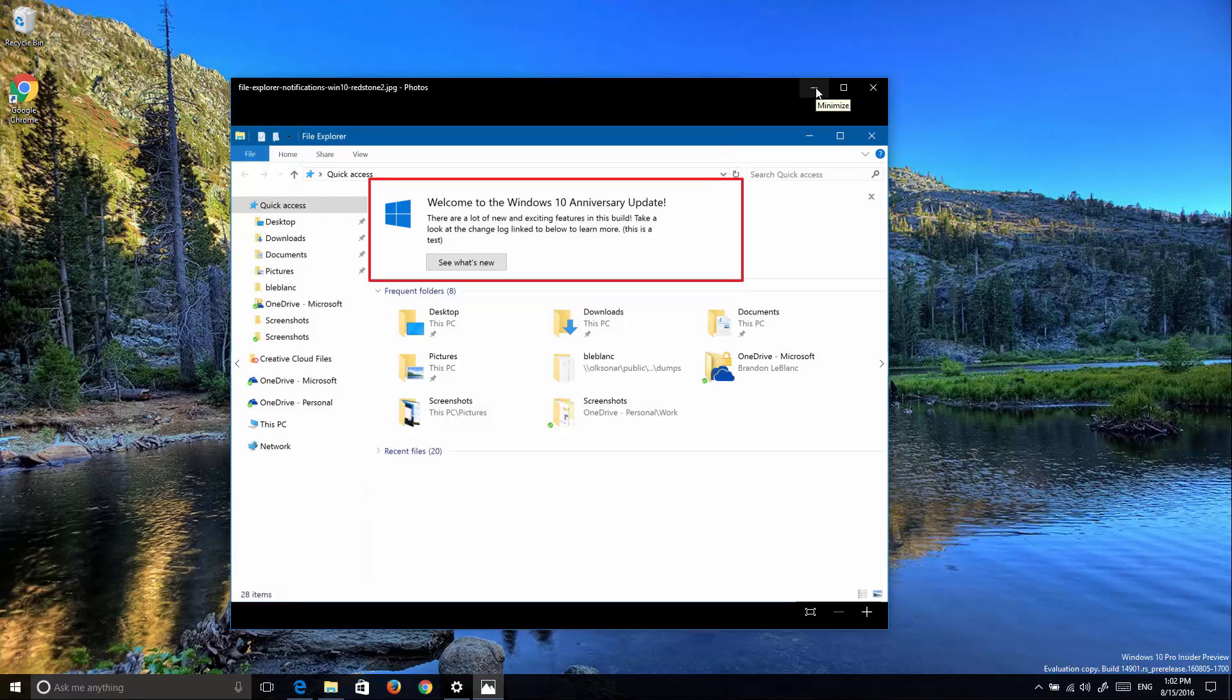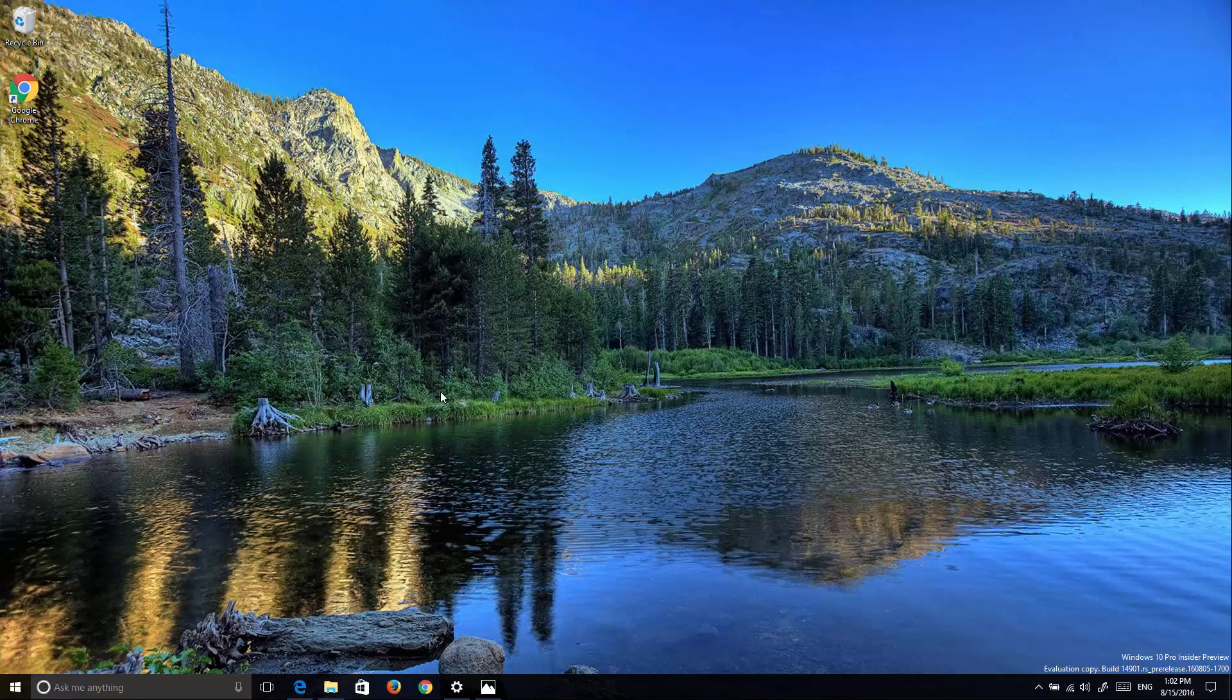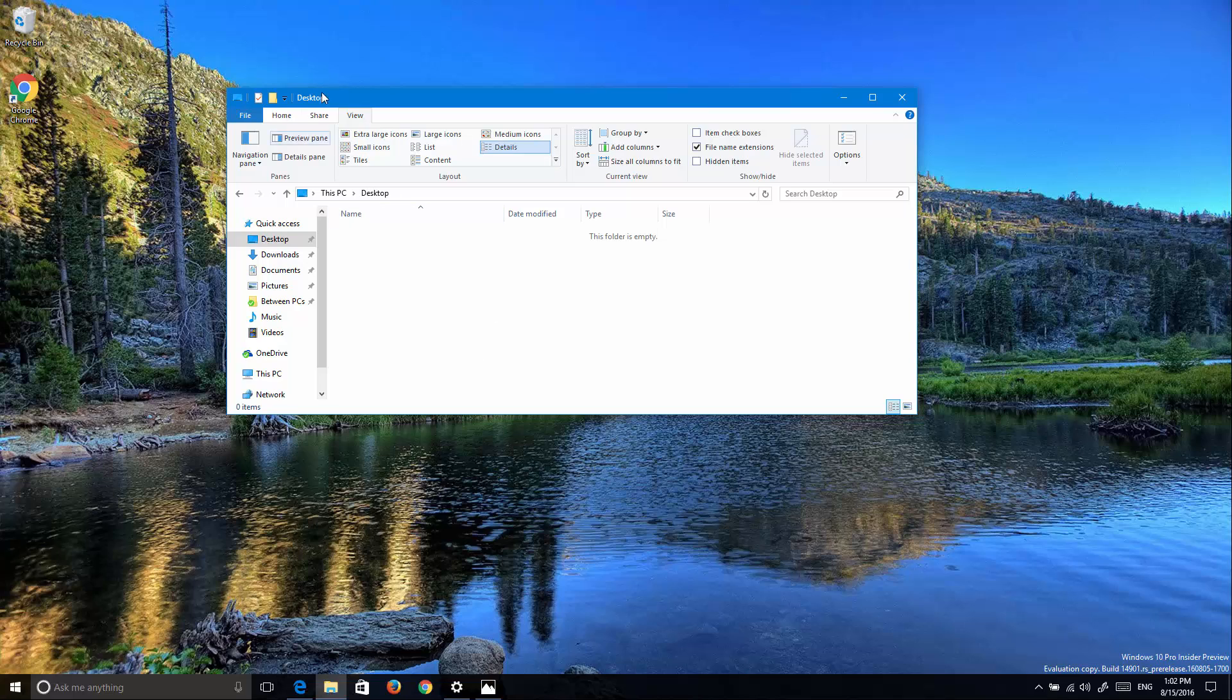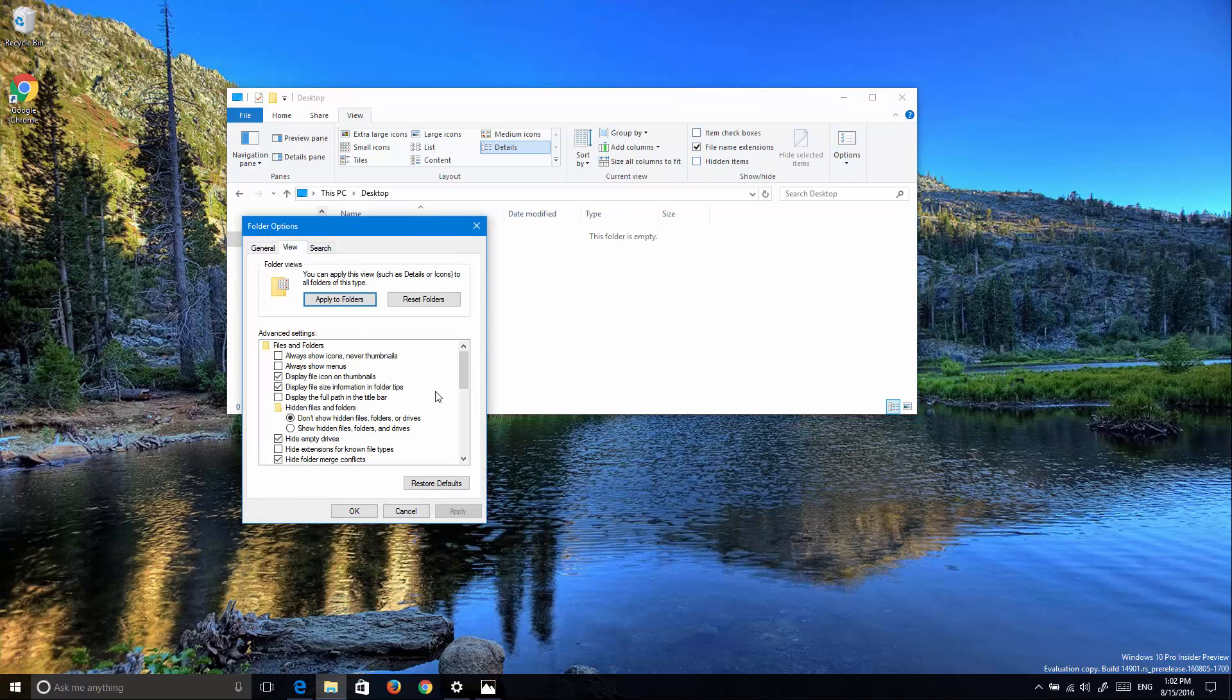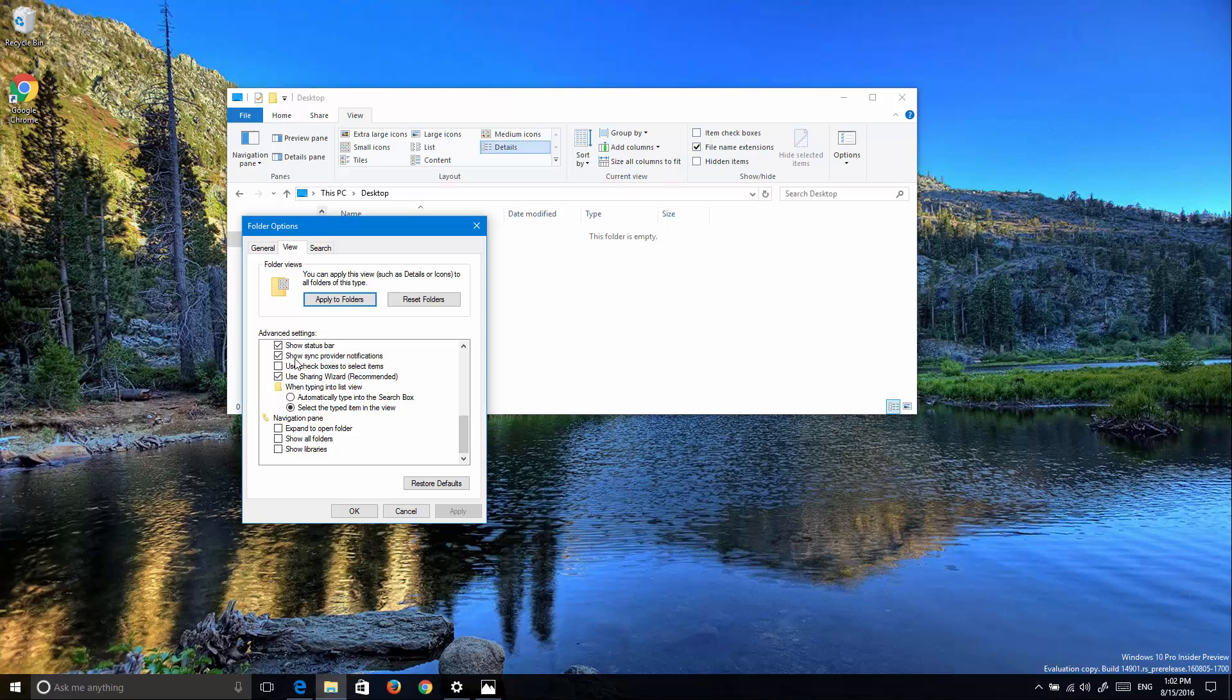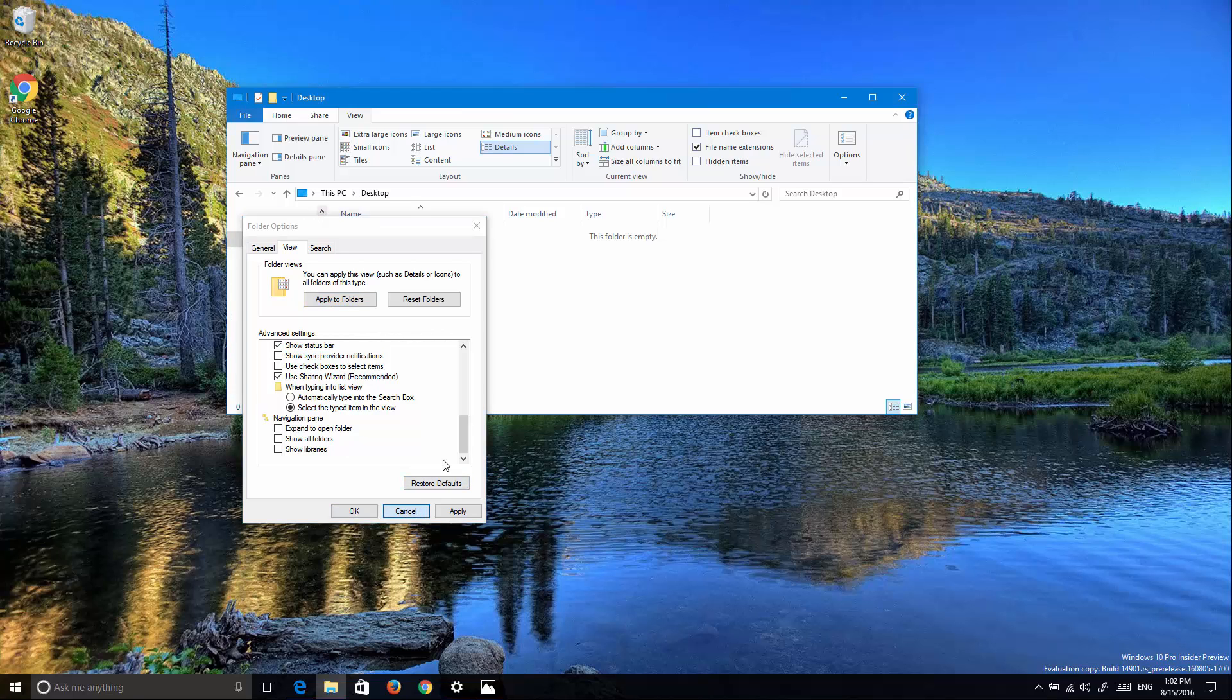Simply come to File Explorer, click Options on the View tab, go to View, and then scroll down and find 'Show sync provider notifications'. Uncheck that and click OK, and you won't see those notifications popping up every time a new version of Windows releases.